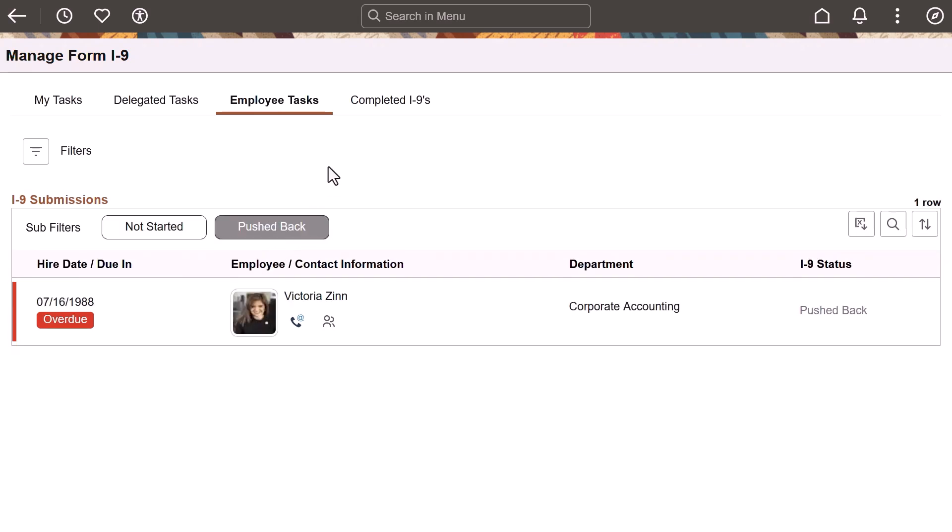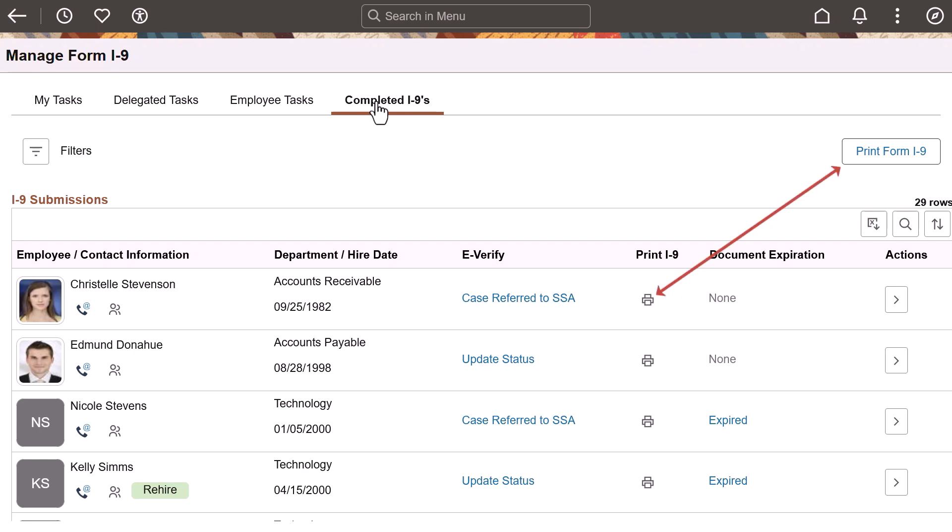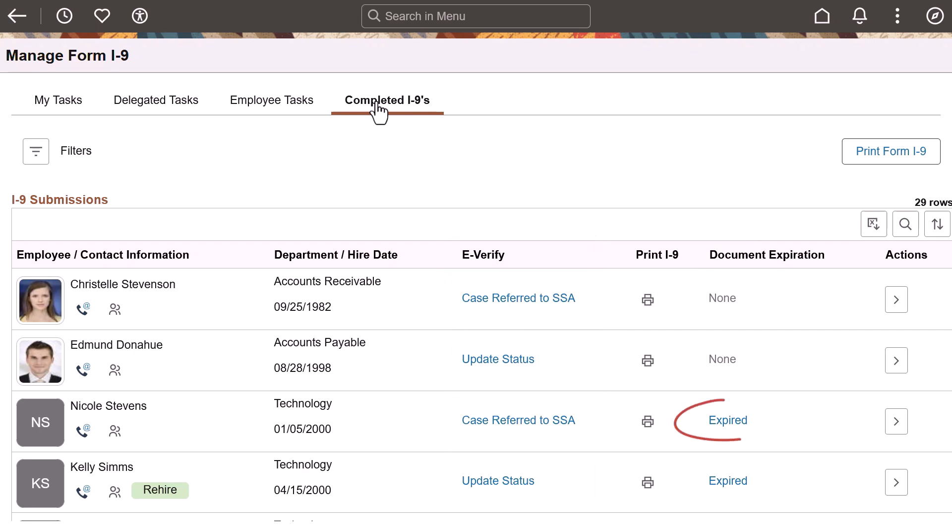Use the Complete I-9s page to view a list of employees that have verification data finished. Use filters to retrieve rows of data specific to your needs. From this page, you can also print batch or individual forms, record and track E-Verify data, and view if documents are expiring or have expired.